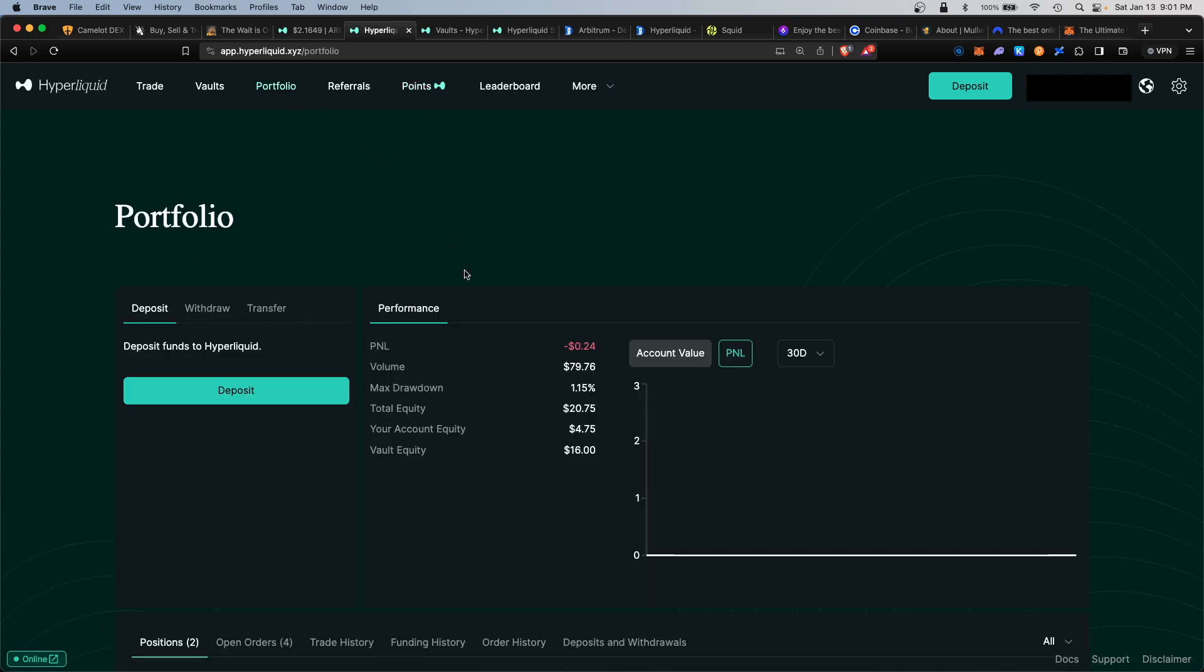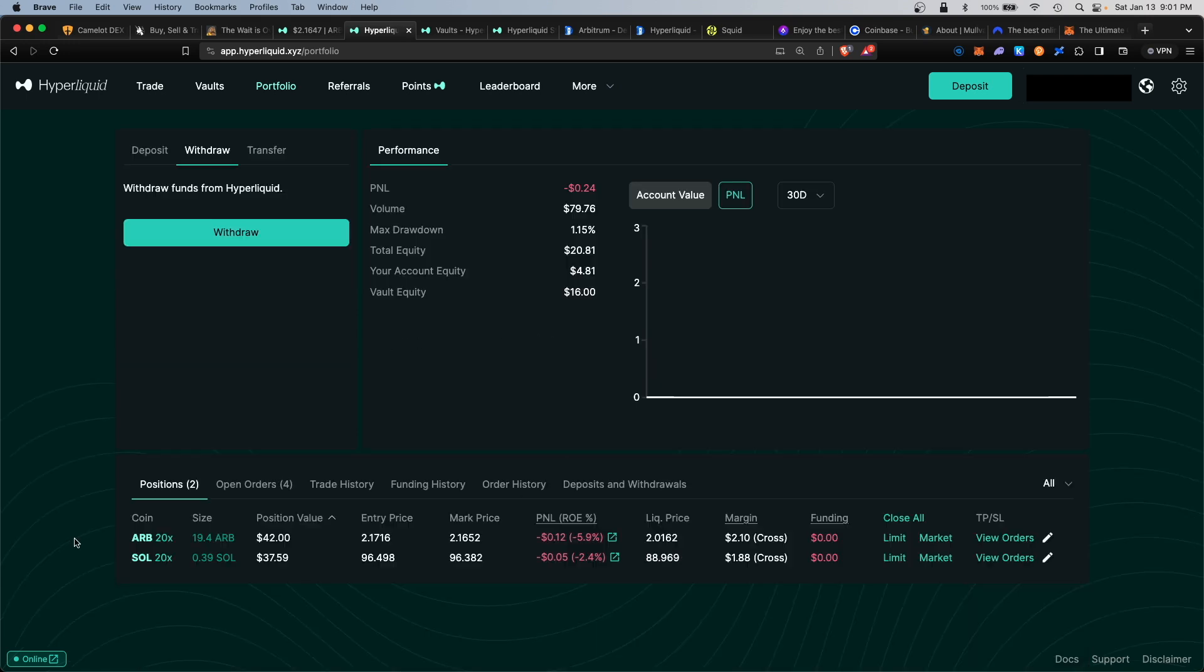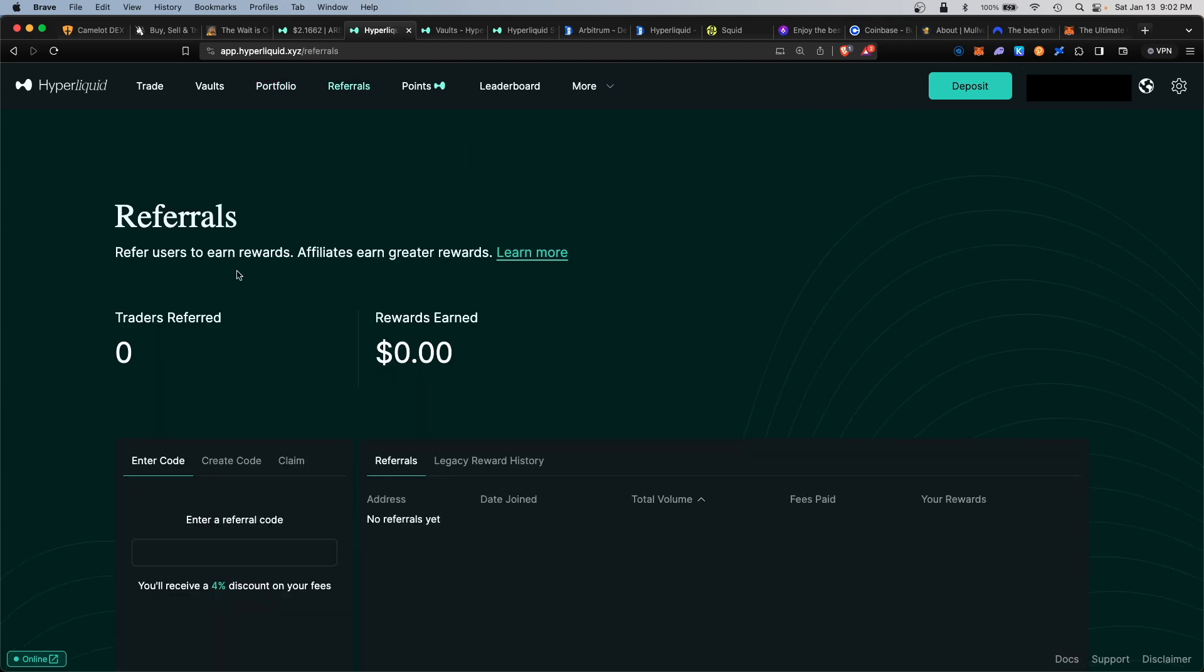If we navigate to portfolio, this would show you the performance of your trading, your profit and losses, your volume, your total equity, and again towards the bottom your open positions. With referrals, you can refer other users to the platform and you'll earn rewards.